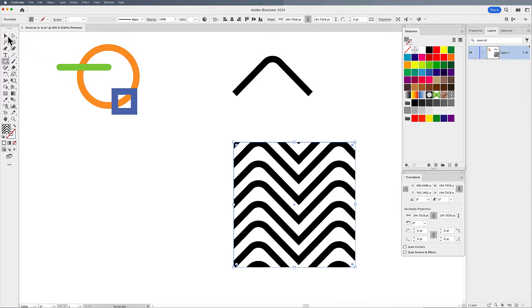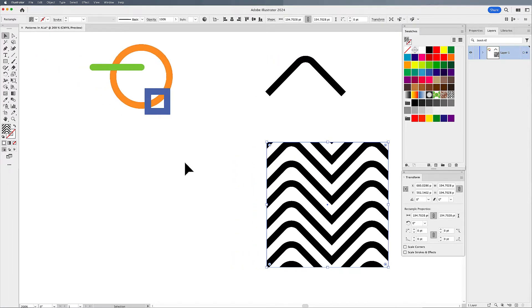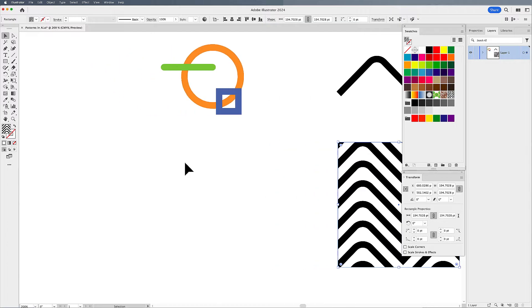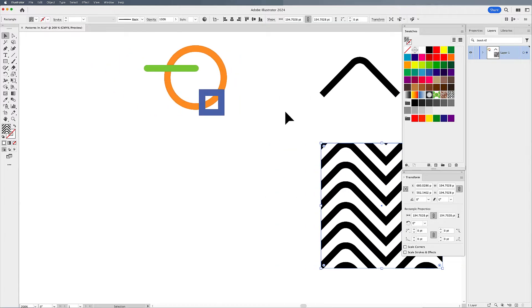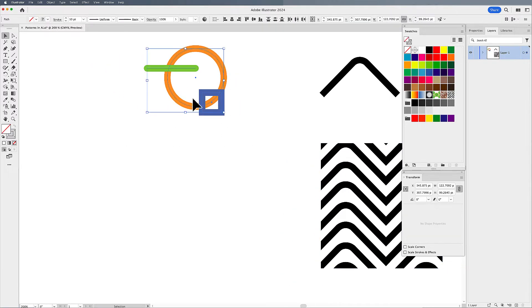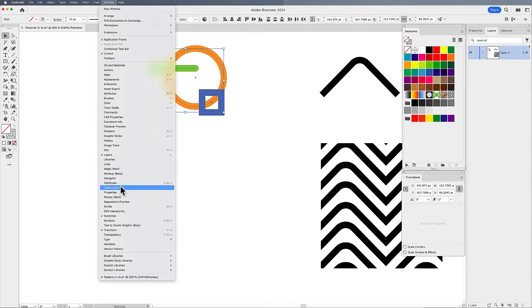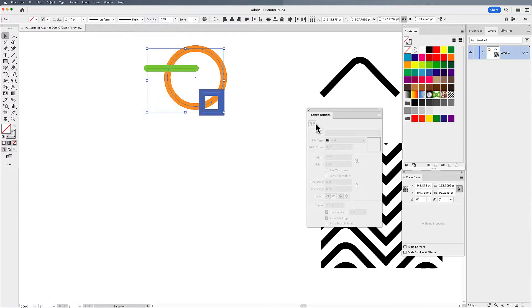Well, there's other options that I can do with patterns as well. And I'm going to use multiple shapes to create a pattern. Select all those shapes. I'm going to go under window, pattern options, drop down menu, make pattern.